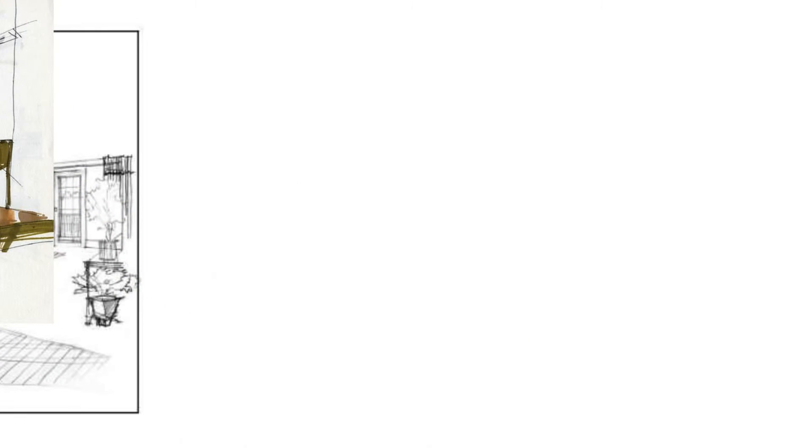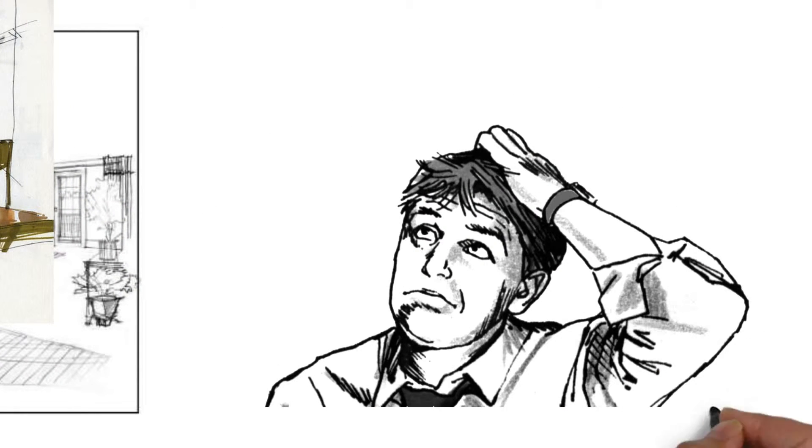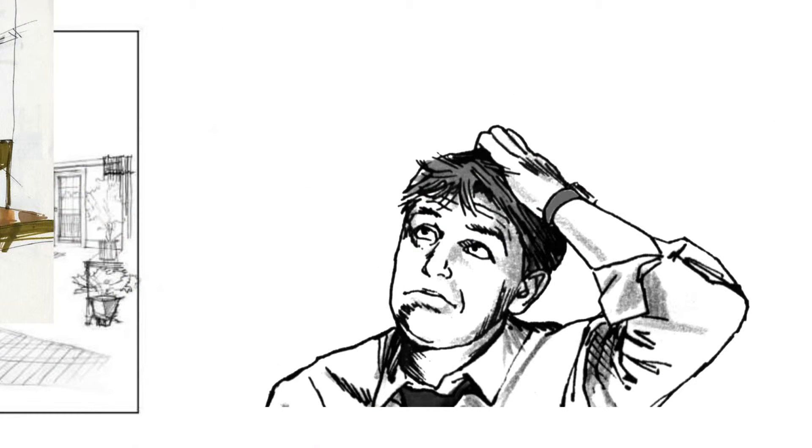But can you really understand these designs just by looking at those complex blueprints?